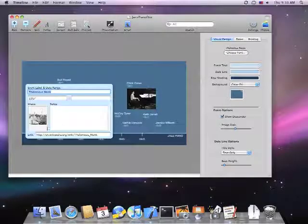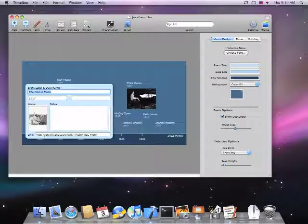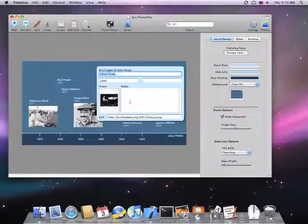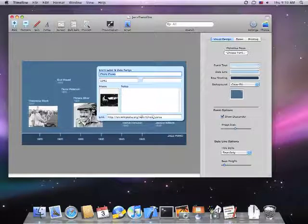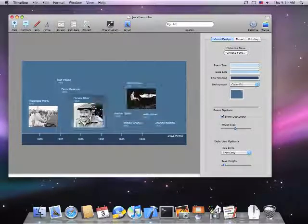Here's a timeline of jazz piano players that I created. You can see that each event in the timeline has a link to a Wikipedia article associated with it.